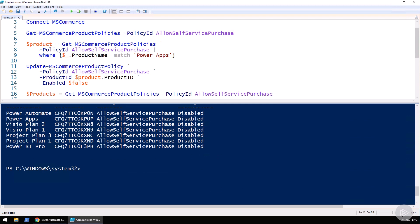This is it for this demo in which we have seen how to get the MS Commerce PowerShell module. We have even looked at the end user experience for how to buy your own licenses, what it looks like when it's enabled versus when it's disabled, and we have also looked at how to disable it using PowerShell, both one product at a time or create a nice loop for all of them.